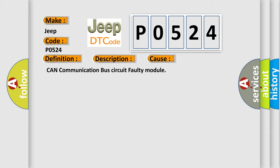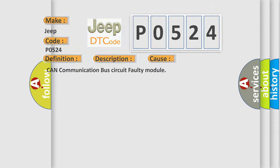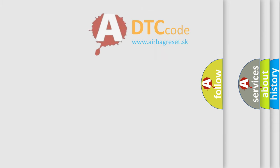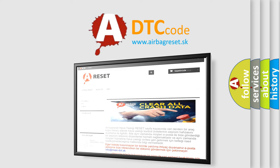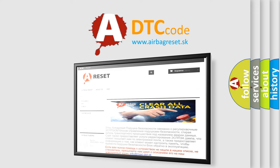This diagnostic error occurs most often in these cases: CAN communication bus circuit faulty module. The Airbag Reset website aims to provide information in 52 languages. Thank you for your attention and stay tuned for the next video.